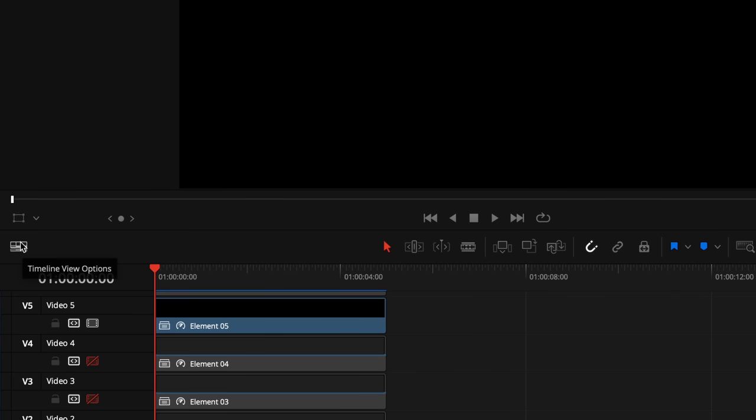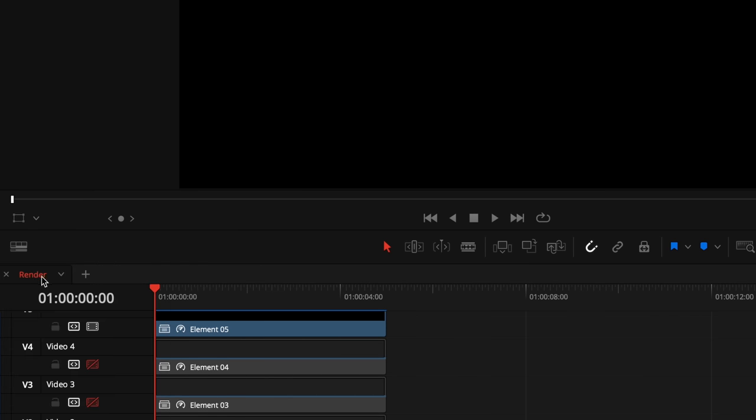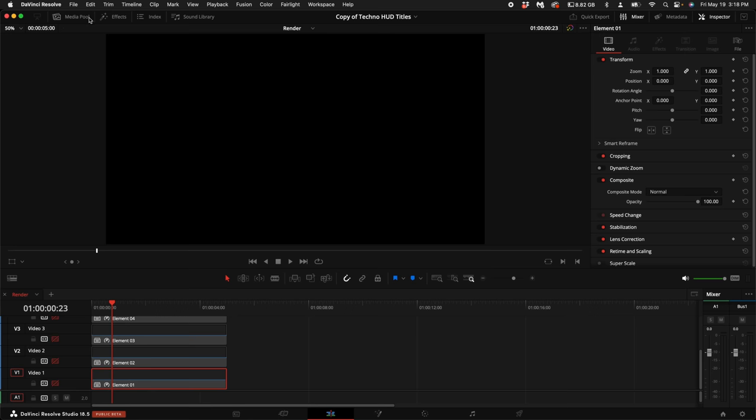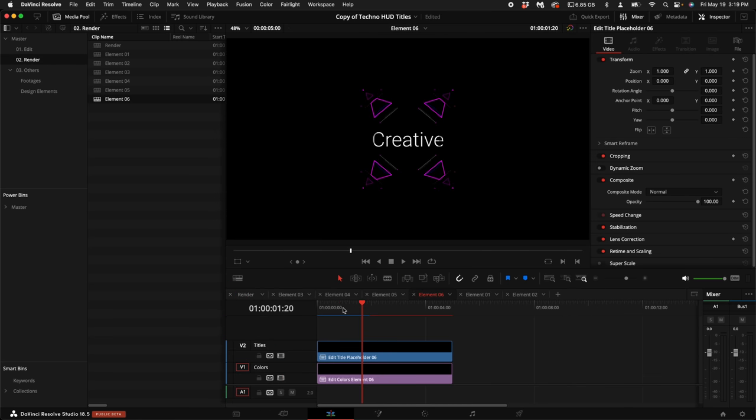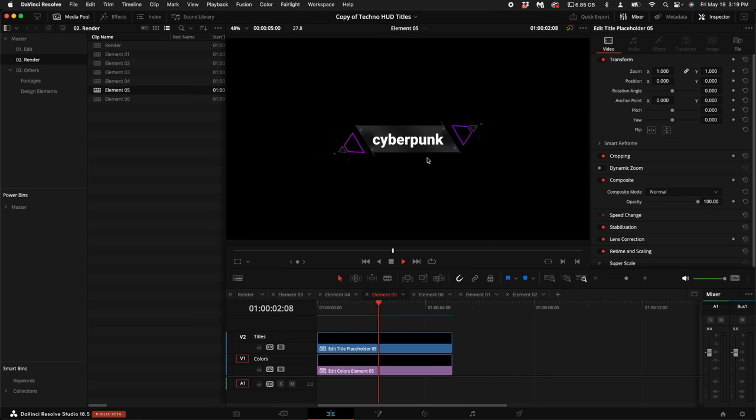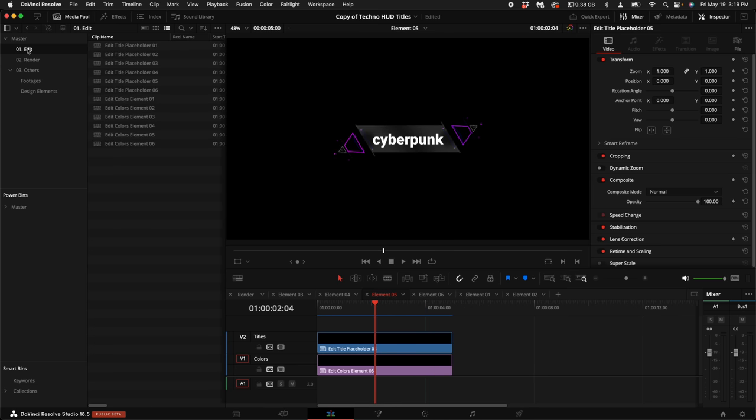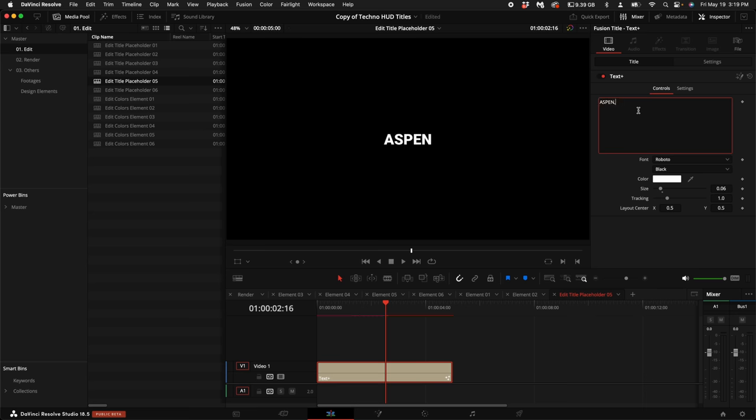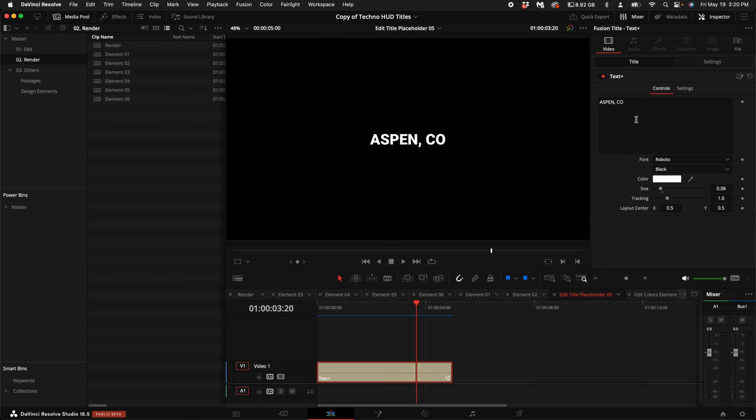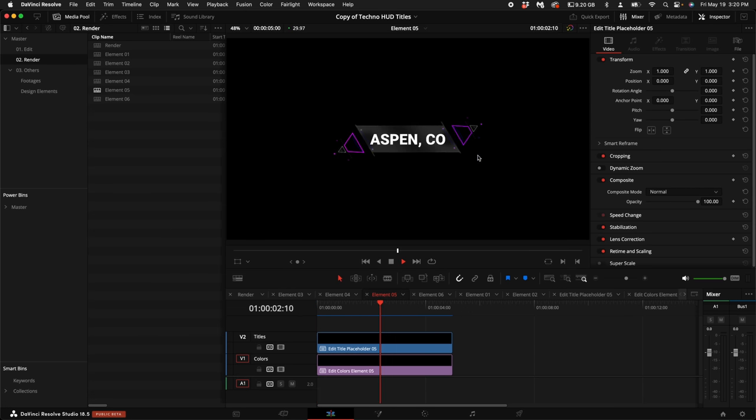I'm going to come over here and click on my Timeline View options so I can see that we're under the Render tab. So now I'm going to go up to the Media Pool, select Render. So double-clicking on any of these will open it up and you can see what the HUD element looks like. So I'm going to use this Cyberpunk one. So under the Edit tab, I'm going to click on Edit and I want to edit the text. So if I come under Edit Title Placeholder number 5, double-click on it, I can click on the text and add the location, which is Aspen, Colorado. So once you change it to your location or whatever text you want, you can come over here to element number 5 and see that it's rendered out with the title.